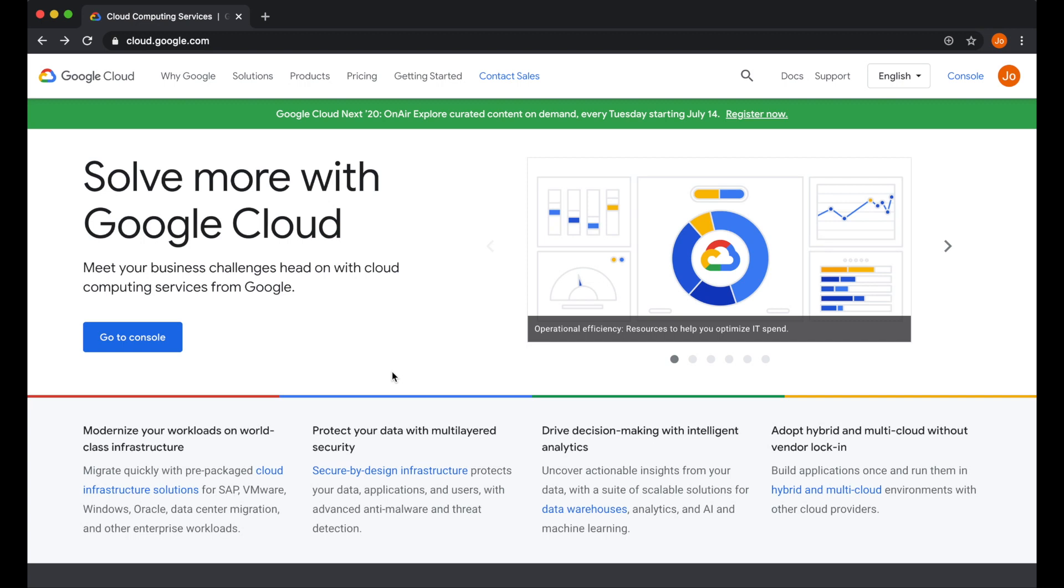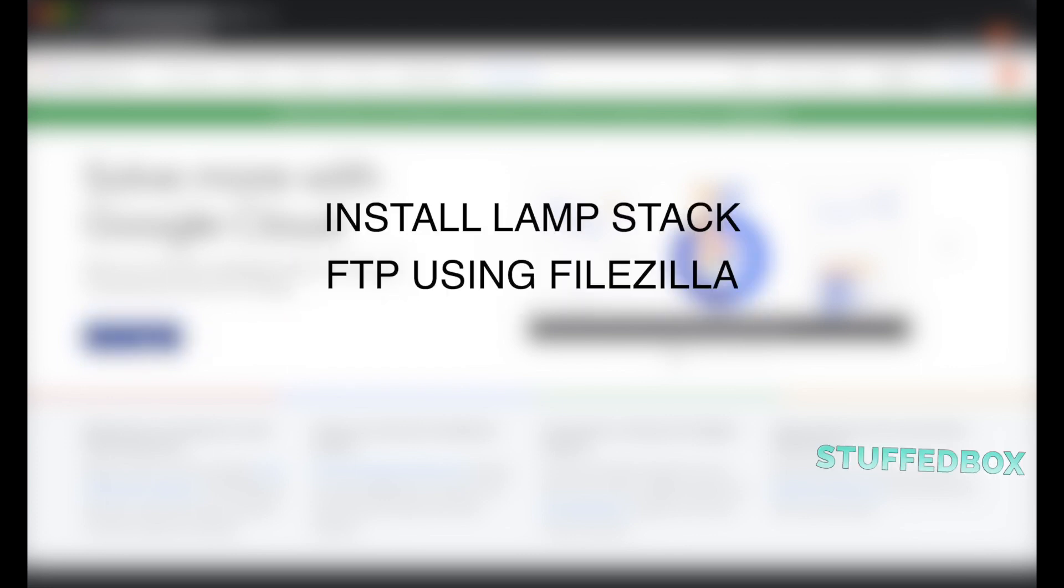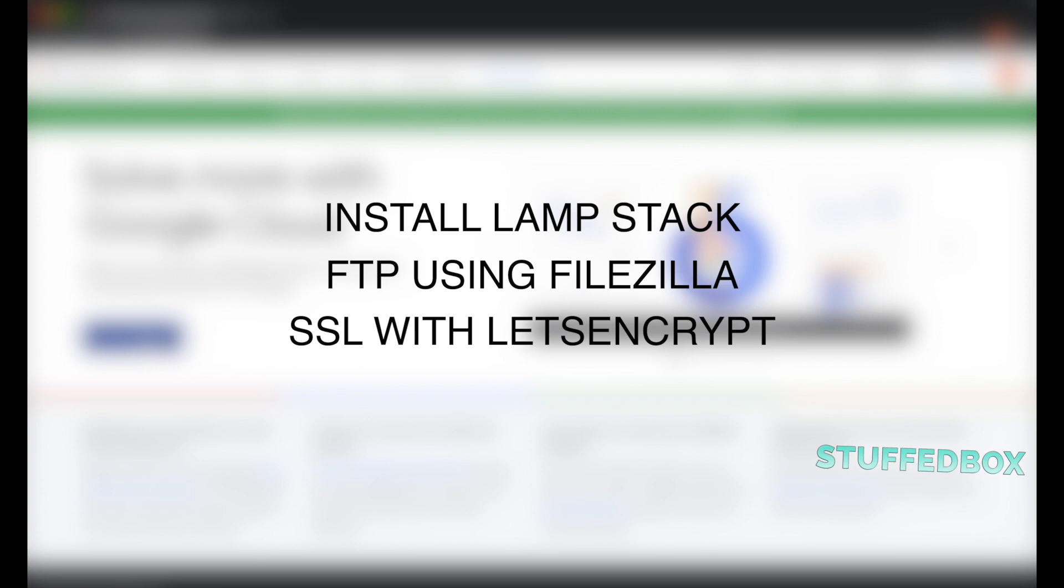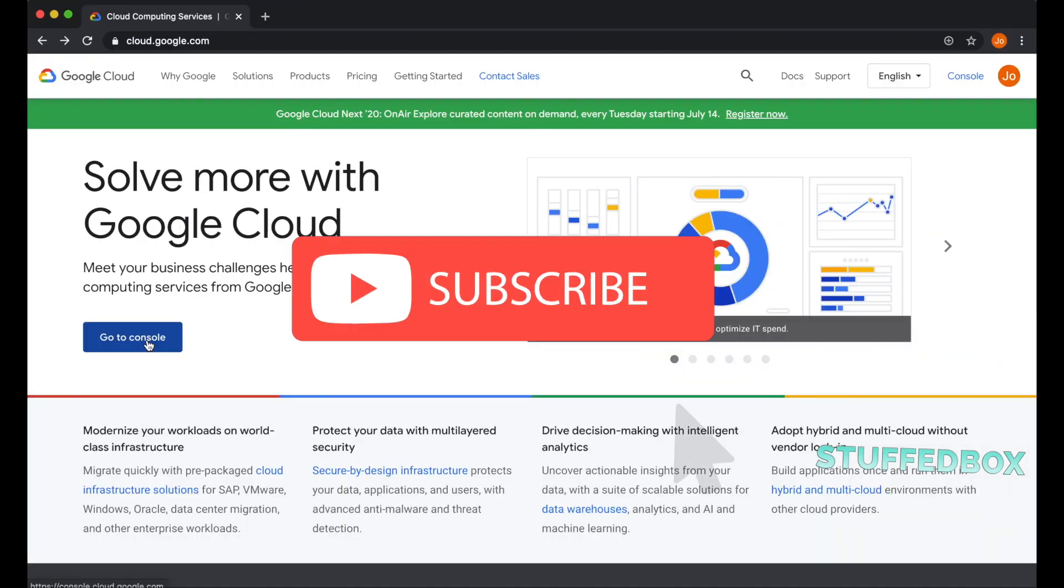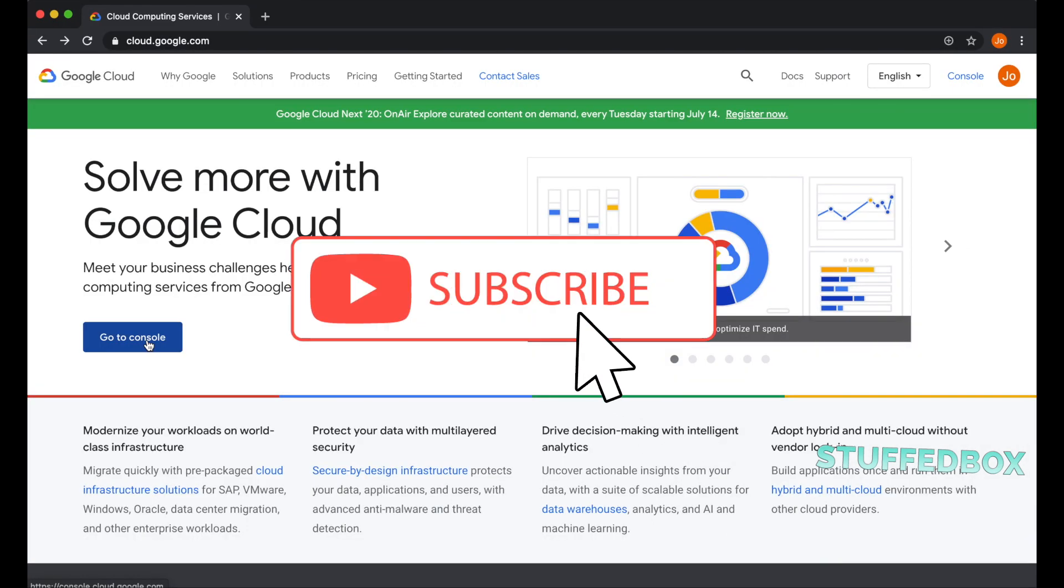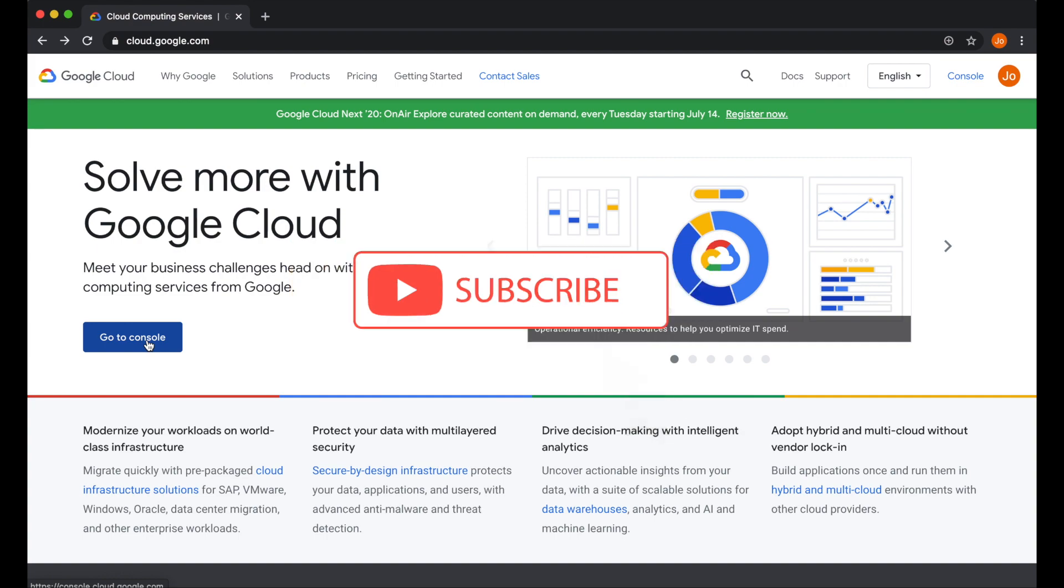Hey guys, welcome to Stuffbox. In this video, I'll show you how to install a PHP website using Google Cloud Platform. We'll install LAMP stack, upload files using FileZilla, and create SSL. Please consider subscribing if you're new here. I make Mac and Google application tutorials on this channel. Now let's begin.